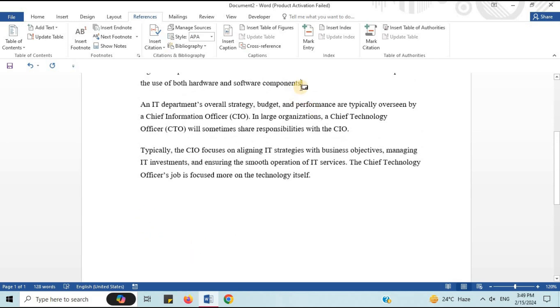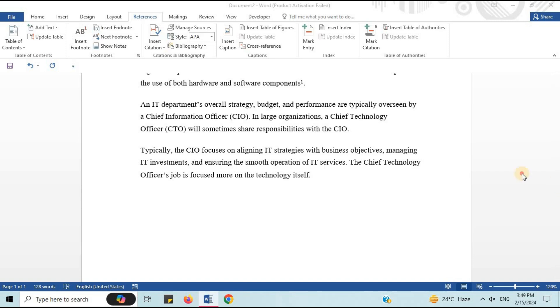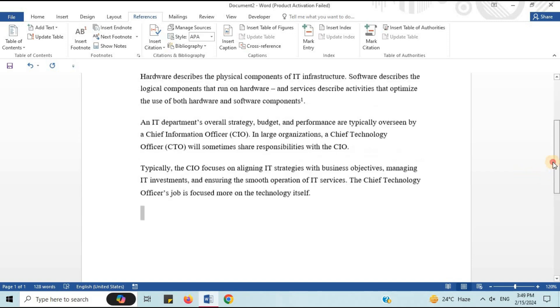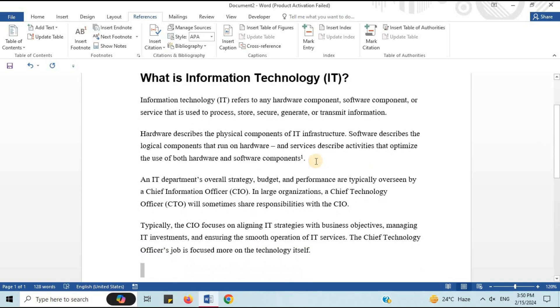This footnote is added after components. Here is the first footnote.